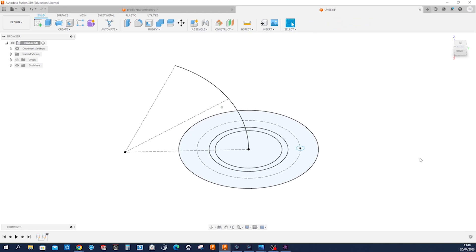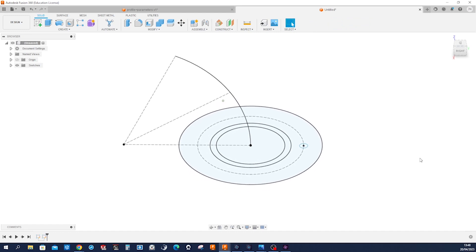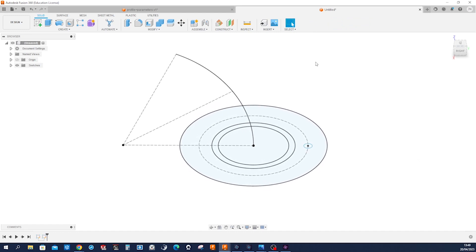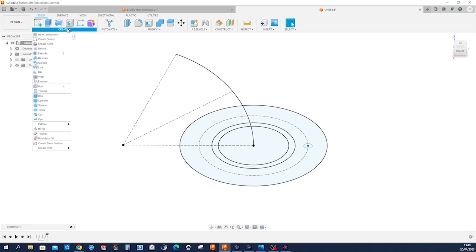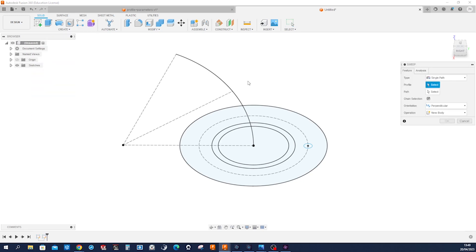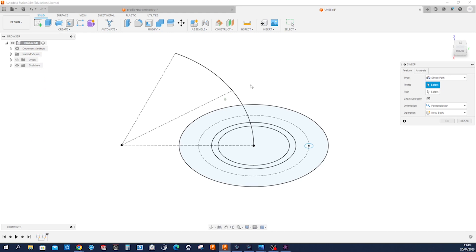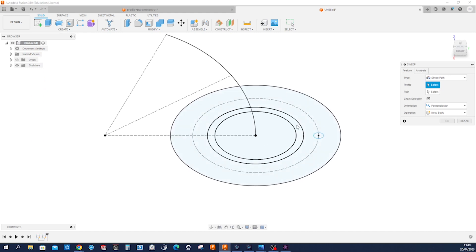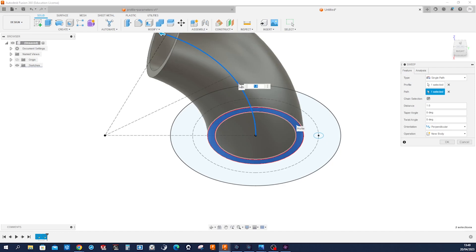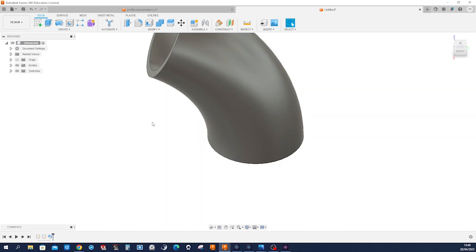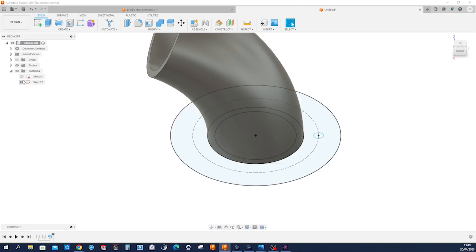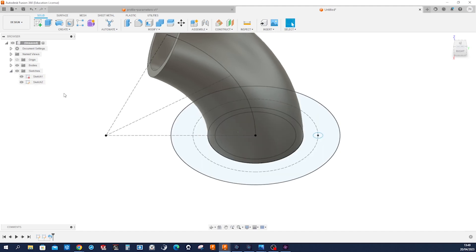Now we can start with our features with a sweep. So I'll take that profile and that path. Accept that. Keeping those sketches visible.